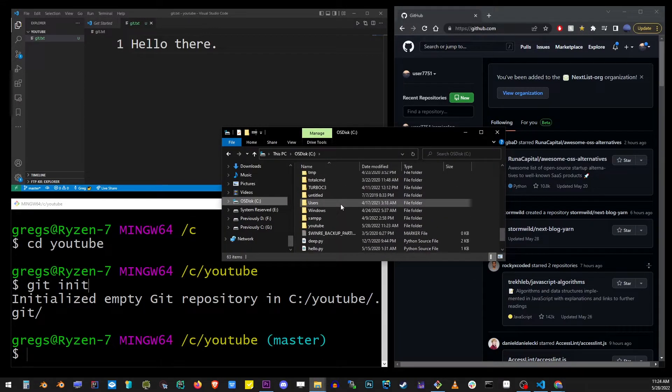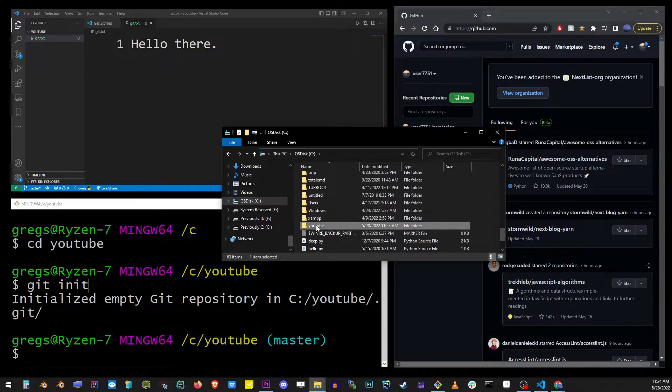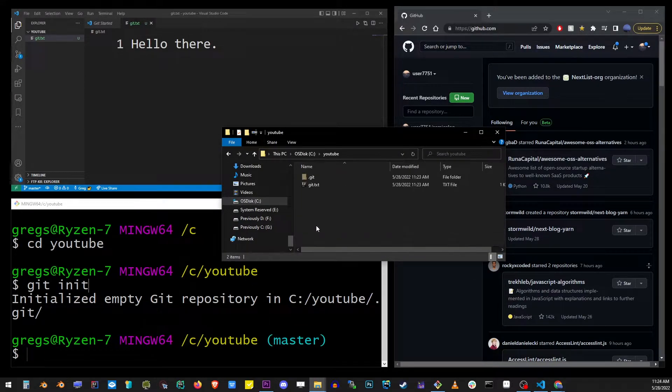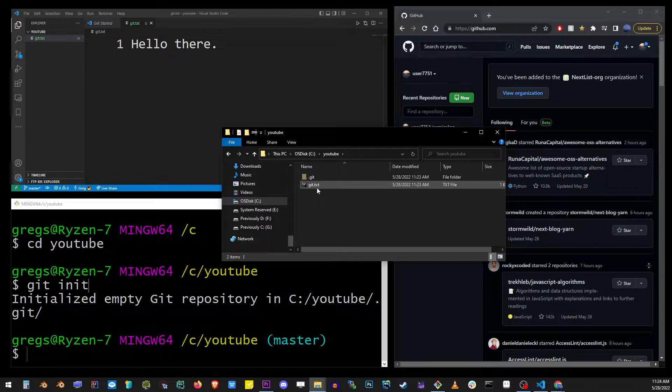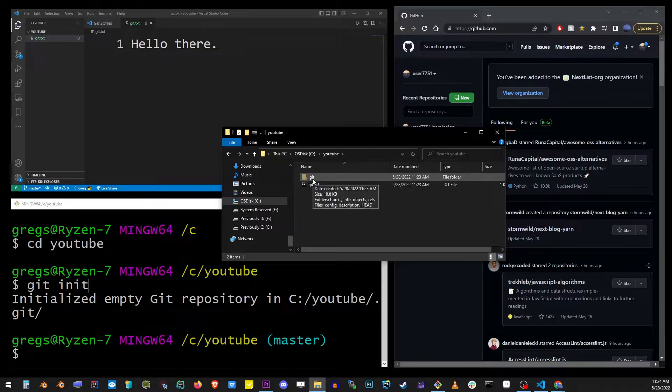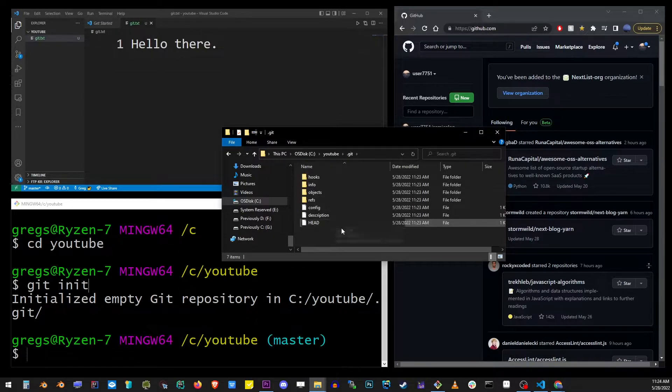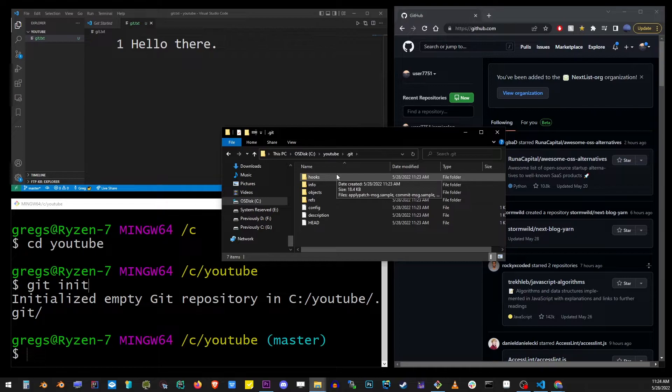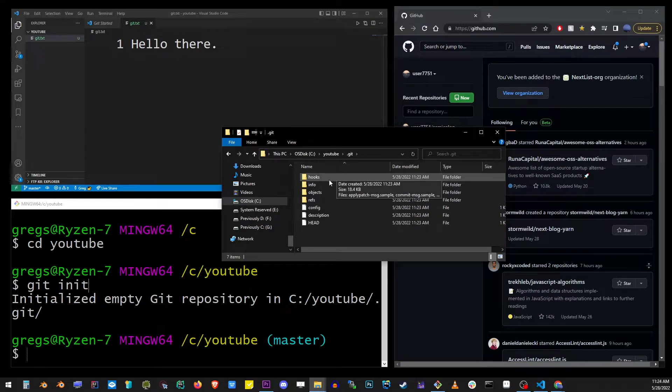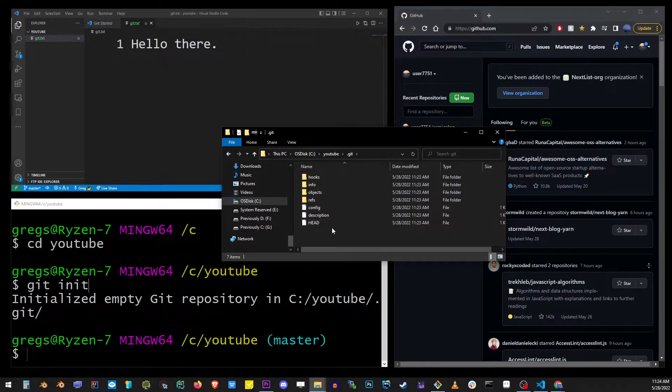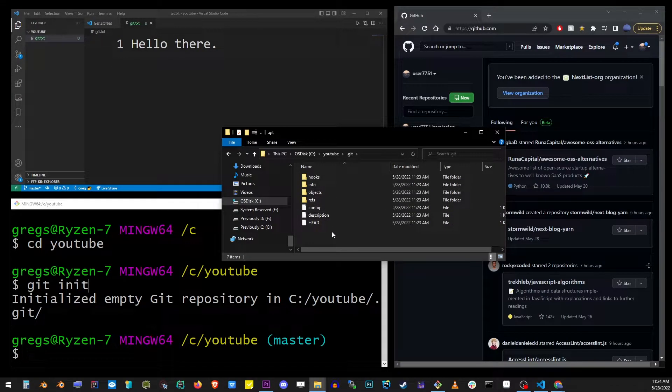Now after doing this, if you go to your YouTube folder on C drive, you'll see a new directory .git. It's a hidden folder. You can go in there and you'll see that git created a bunch of files for us.